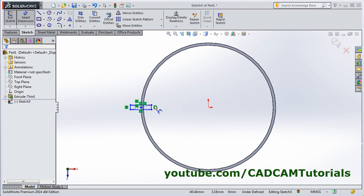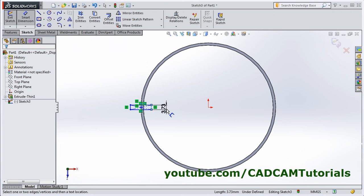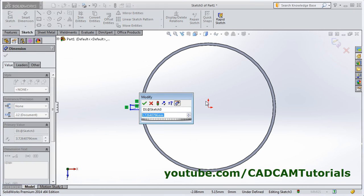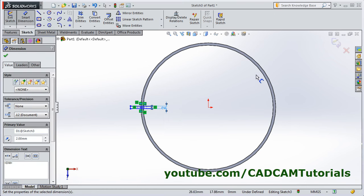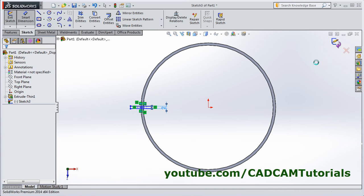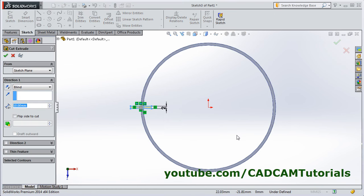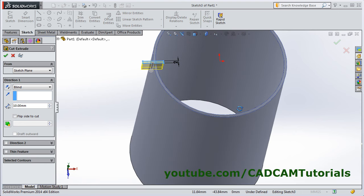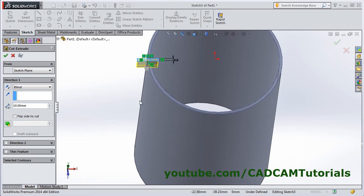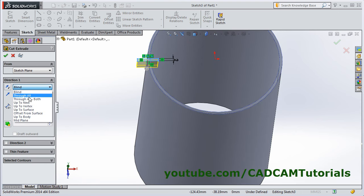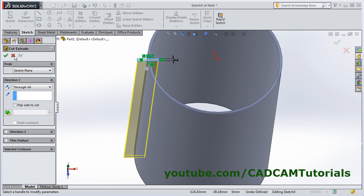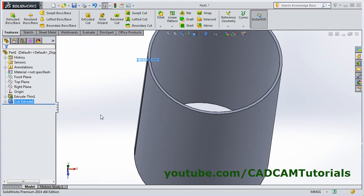Give the smart dimension, give the thickness of 2, ok. Then orbit it, then click here on blind and select through all, ok.